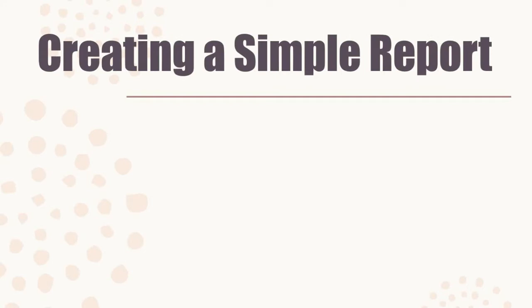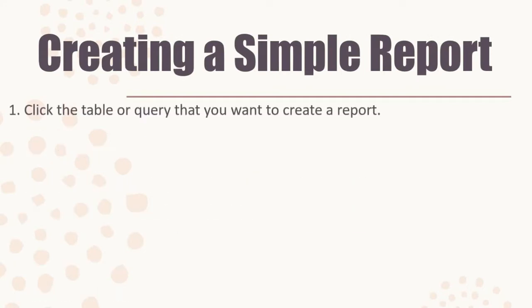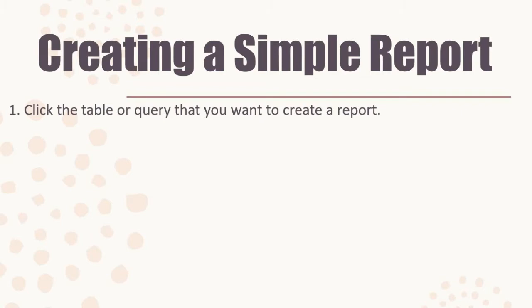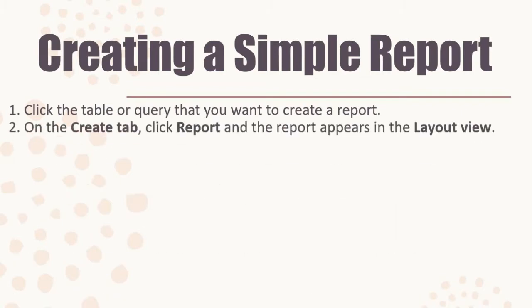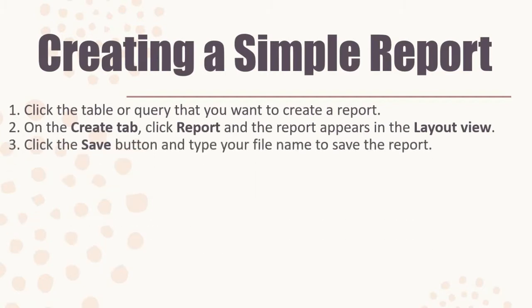Creating a simple report. We have the steps in creating a simple report. For you to follow the steps, you may open your book on page 221 up to page 230. Click the table or query that you want to create a report. On the Create tab, click Report, and the report appears in the Layout view. Click the Save button and type your file name to save the report.